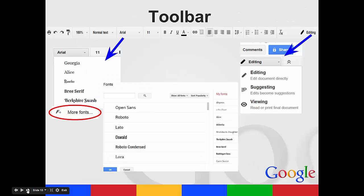You have your toolbar across the top. Many of these I'm sure you are familiar with, where your text, your undo, redo. You can choose the font size, bold, italics, underline, the color, the alignment.